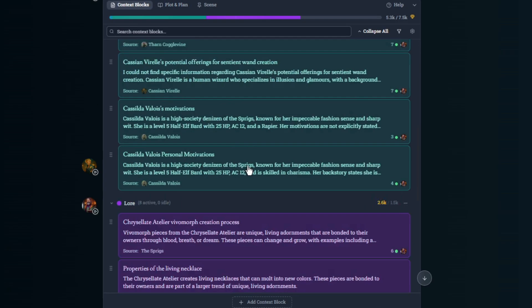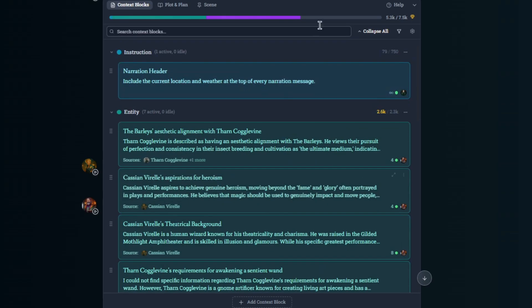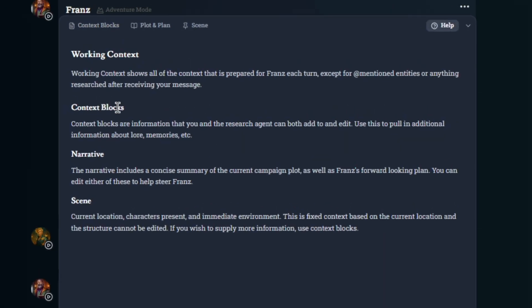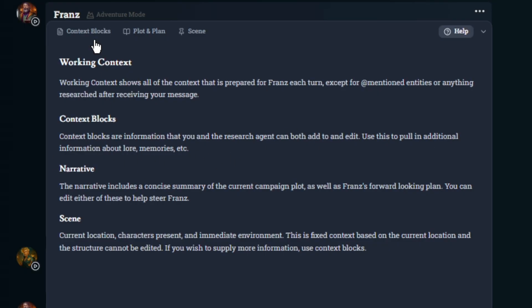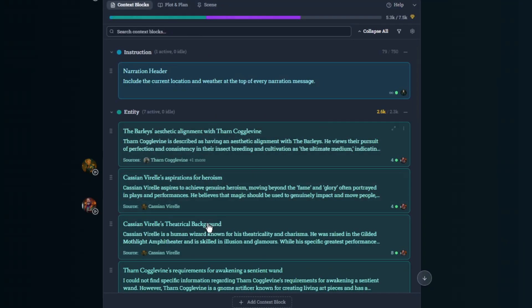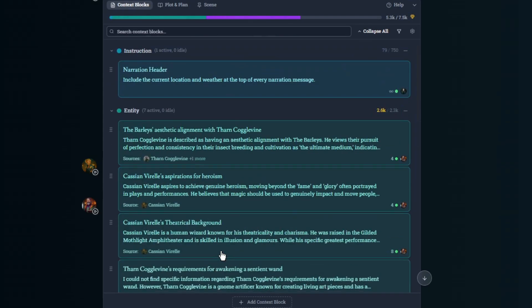Right here we'll talk about context blocks first. Again, help explains it pretty well. Context blocks are information that you and the research agent can both add to and edit. Use this to pull in additional information about lore, memories, etc. So context blocks, you have a few different kinds here.